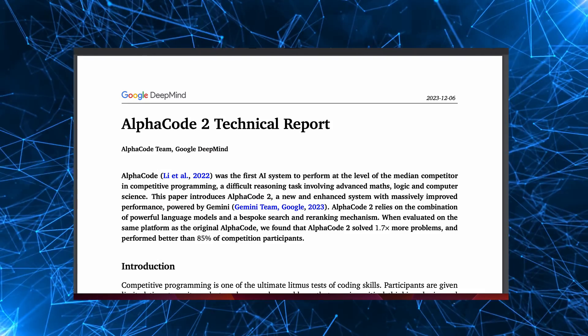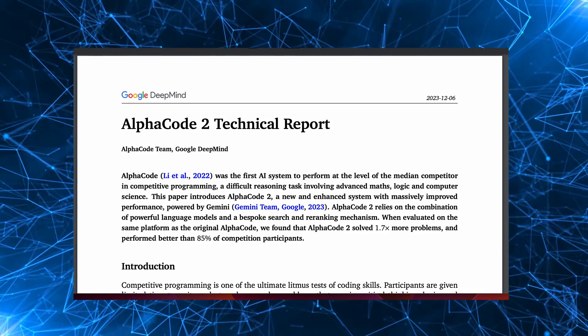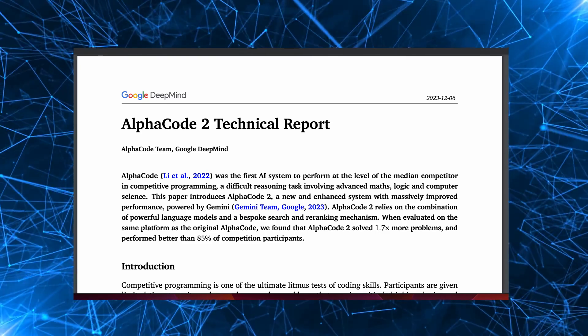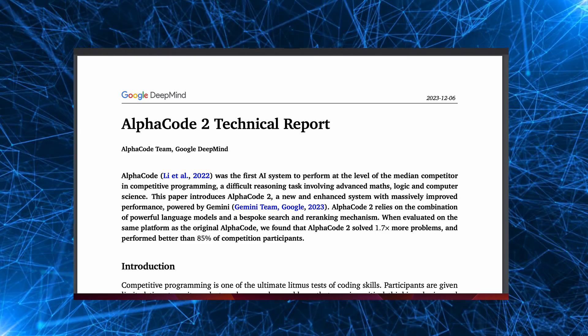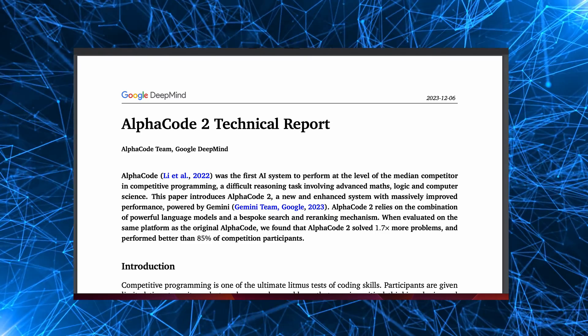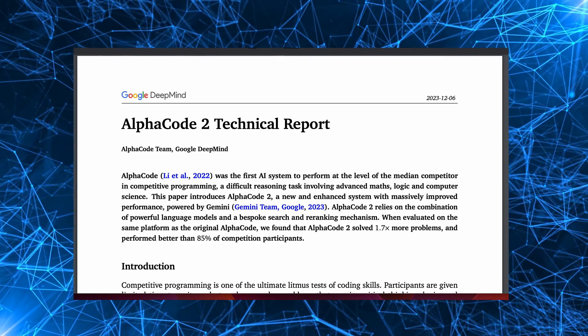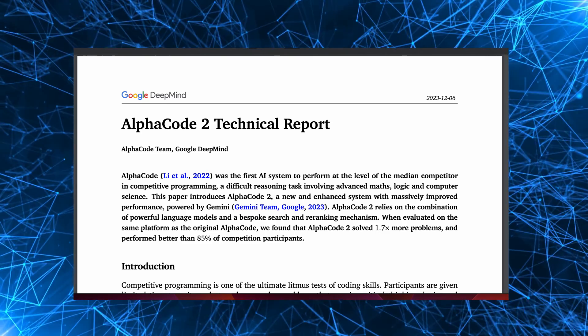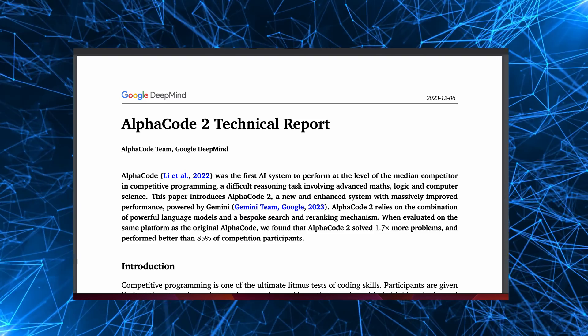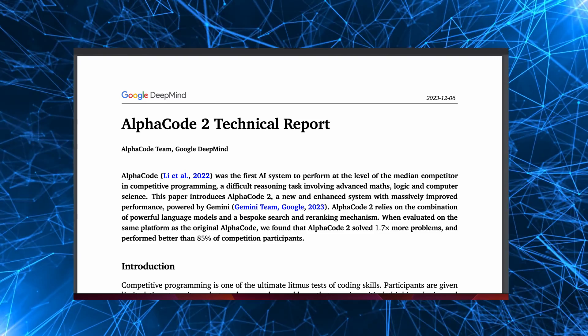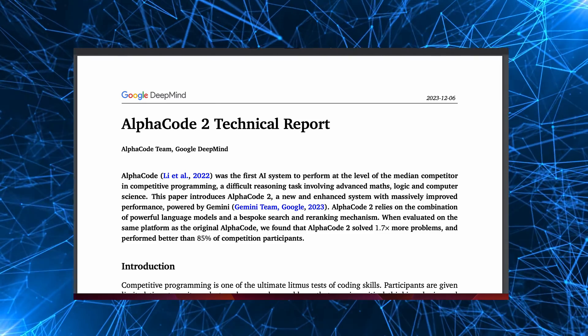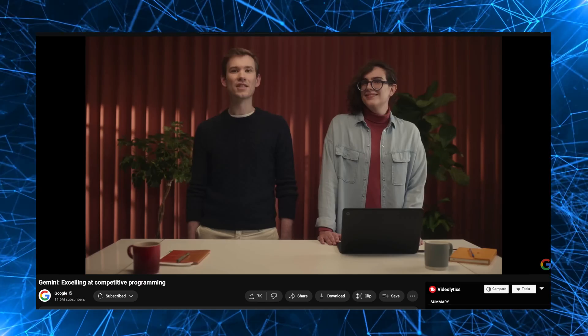AlphaCode 2 is a coding AI that in competitive programming solved 1.7 times more problems than AlphaCode and performed better than a whopping 85% of competition participants.